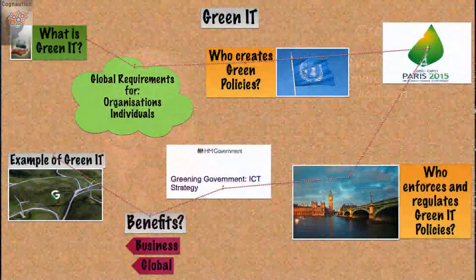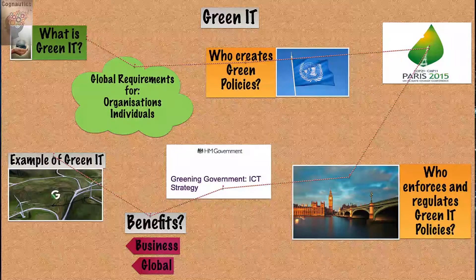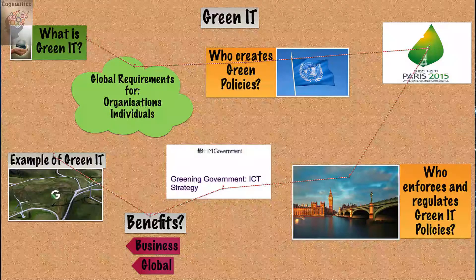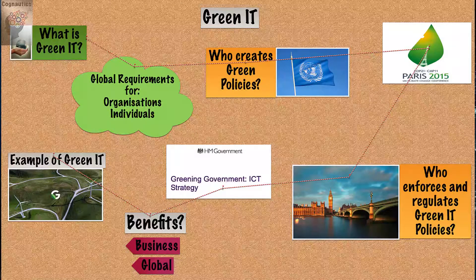Hello everyone and welcome to today's Cognautics video. We're going to focus on green IT or green computing as it's sometimes known.